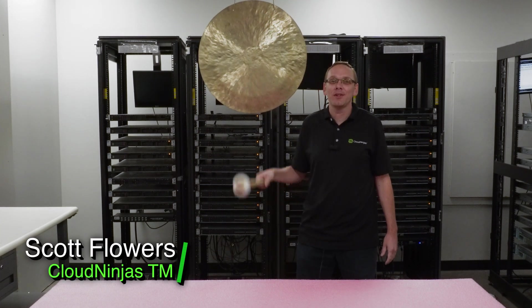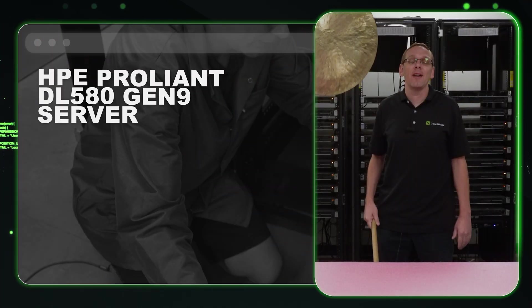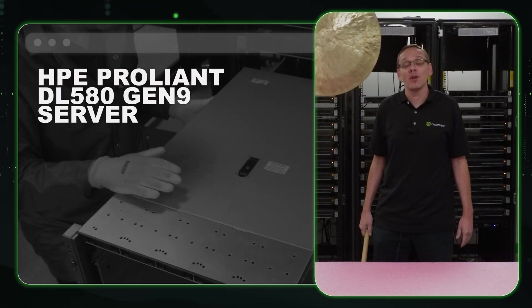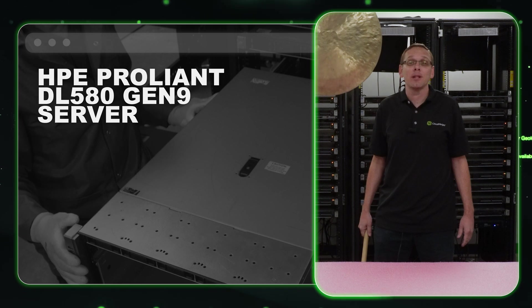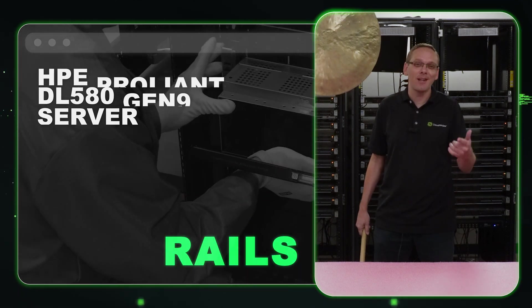Hi, I'm Scott Flowers with CloudNinjas. Today we're here to continue our series on the DL580 Gen 9 server. In this video, we're going to specifically focus on rails. Let's get going.